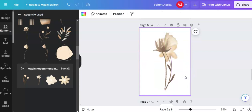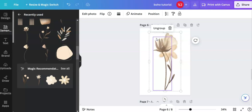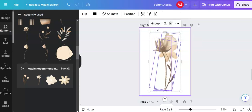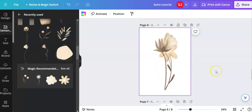There we are. So we've learned to do a bit of transparency and how to group elements. If I want to ungroup it, just click on one of the elements and you can ungroup. And that means you can work on each individually. I hope that's given you a few ideas for your decor.